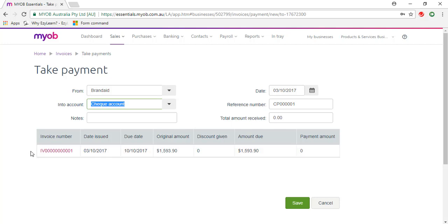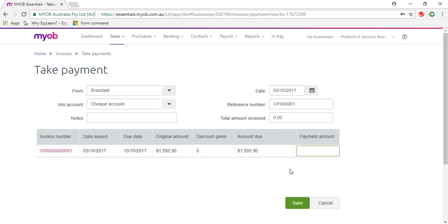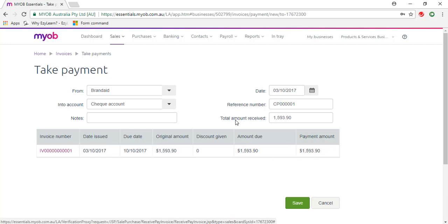You can see we've only got one invoice outstanding from this customer. So that's invoice one for the amount that we just issued. We're going to enter the same amount in the Payment Amount column. That will update the total amount received here.